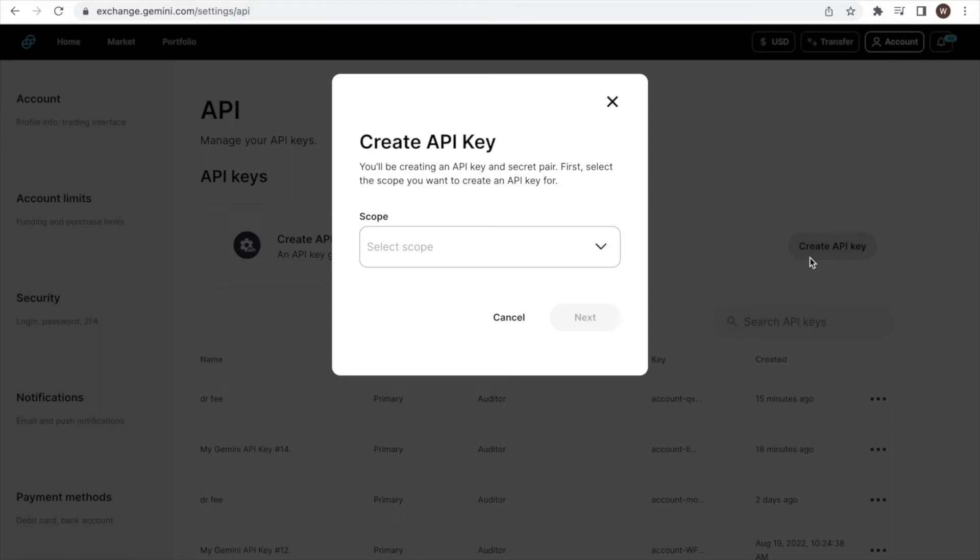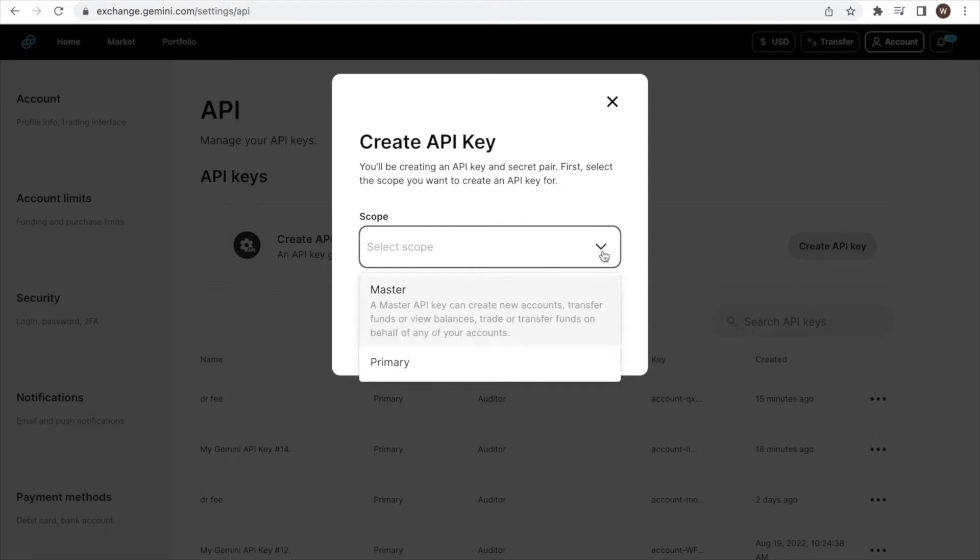As a first step, we want to select the scope of the API. We can choose between master and primary. We are selecting primary as we want to limit the access to our account through the API.